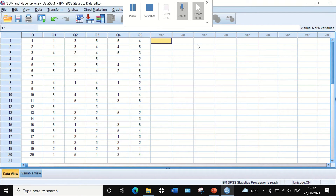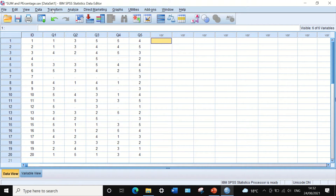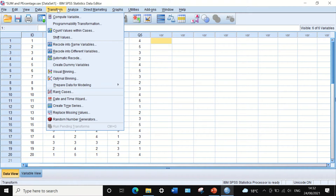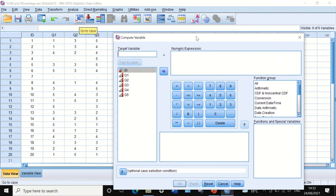If we want to combine and calculate the total score each individual participant has answered across all five variables, we need to generate a new variable. We can do that using the SUM command in SPSS. To do that, we click on Transform, then click on Compute Variable, and in the new window we name the variable that will be generated as 'Total Score'.